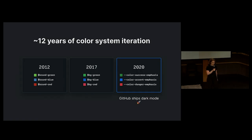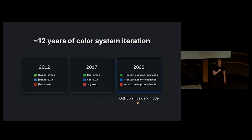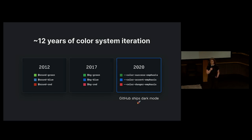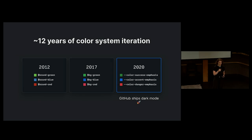Back in 2020, GitHub shipped Dark Mode, which was a huge undertaking for the Primer team. And it worked really well. It was a huge success. I'm sure many of you remember when this happened. But after a while, we found inconsistencies with how colors were actually being used within the UI. And as we continued to add new components and features, we struggled to extend that system that was in place.